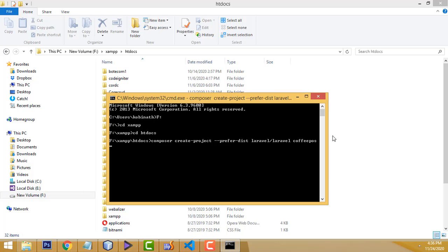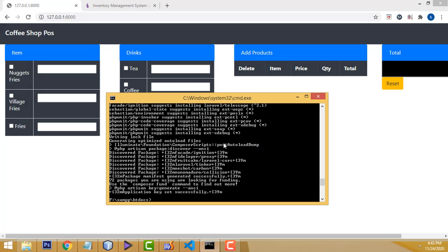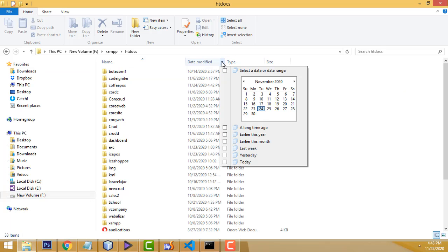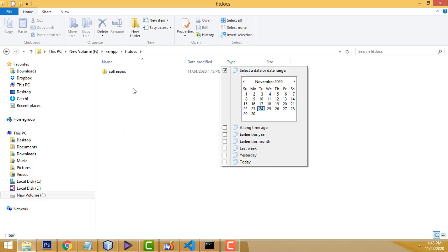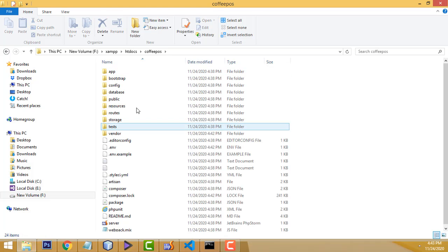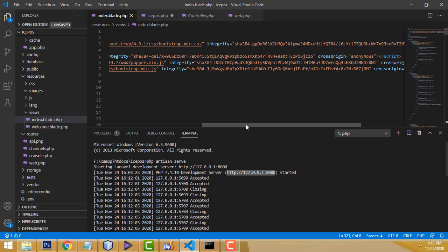You have to wait some time to create the project. Now the project has been installed successfully. Let me go to htdocs to verify — I can see the coffee-pos folder created today. Now I am going to open it in VS Code.